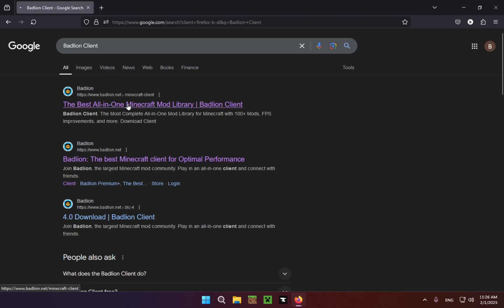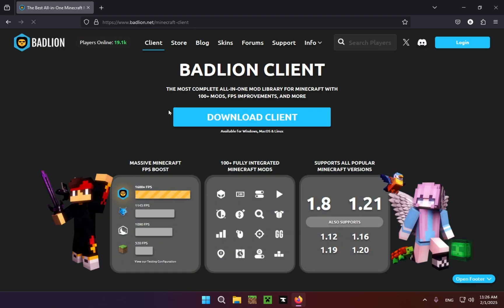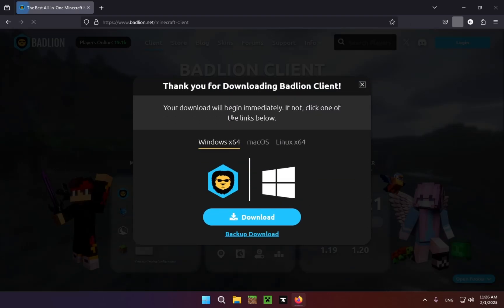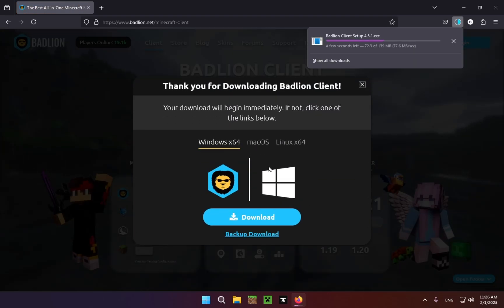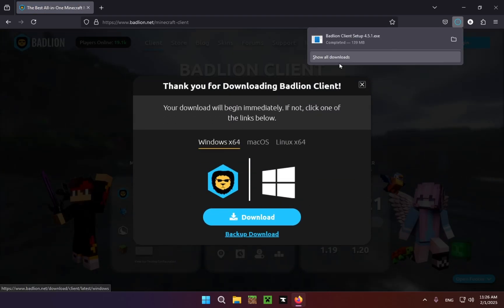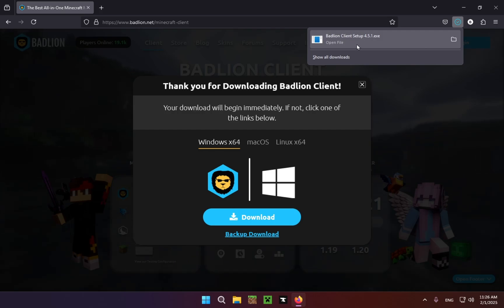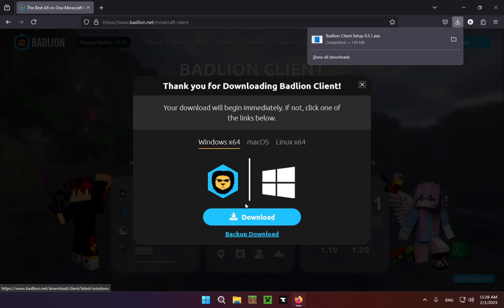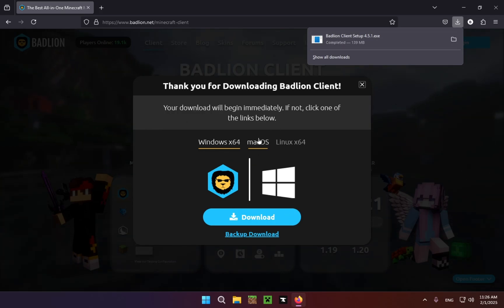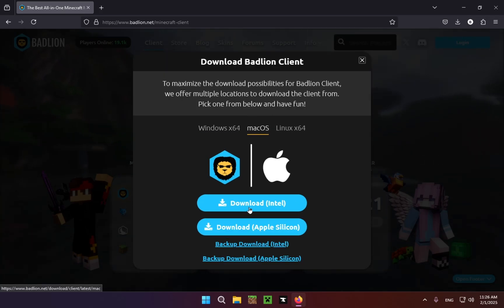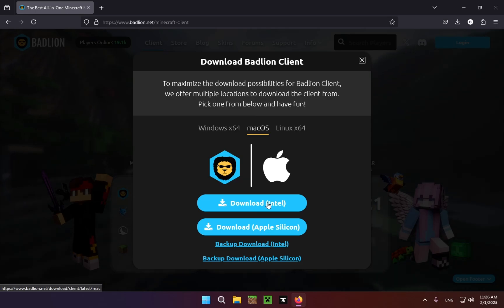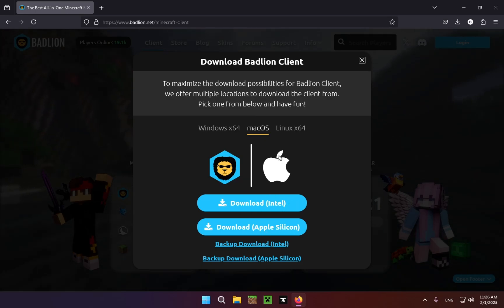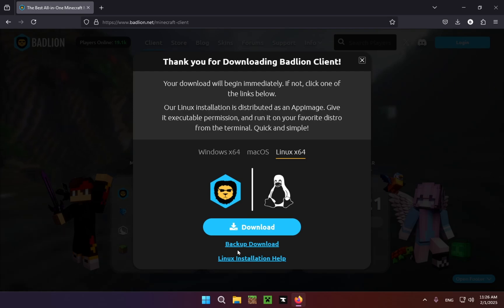Just click on it, download client, and as you can see it will already download Badlion Client, at least on Windows. If you have another version you just do MacOS download. If you're on the M processor you just do that, and on Linux you just download.